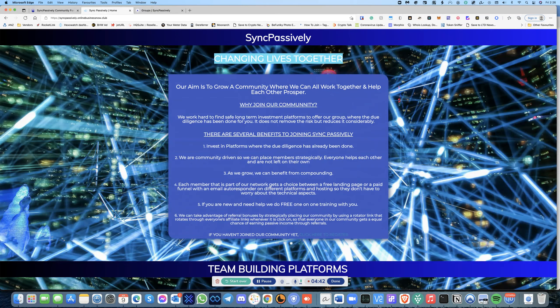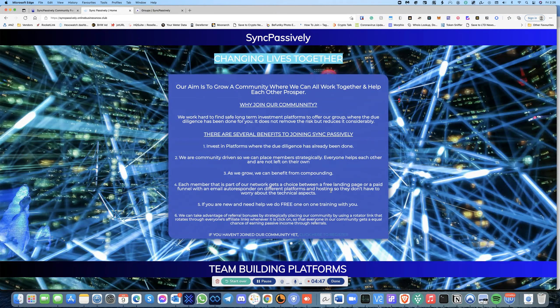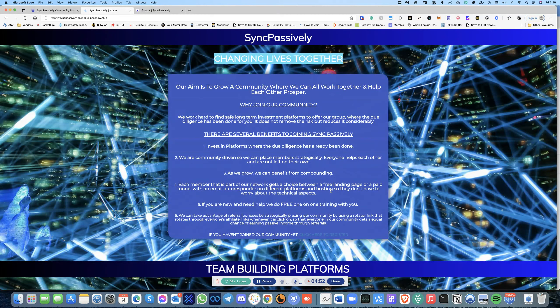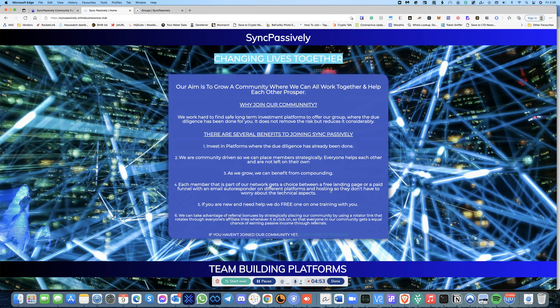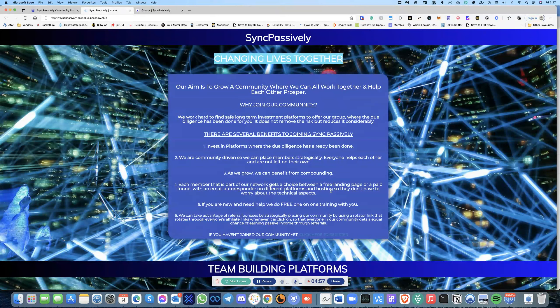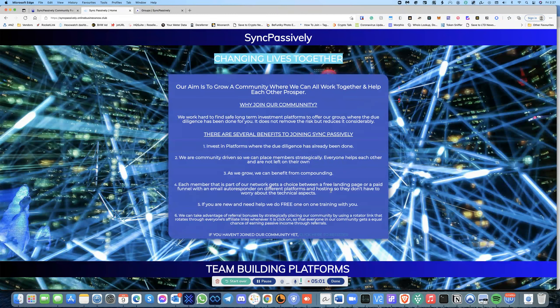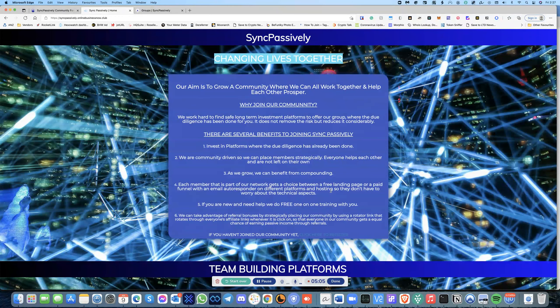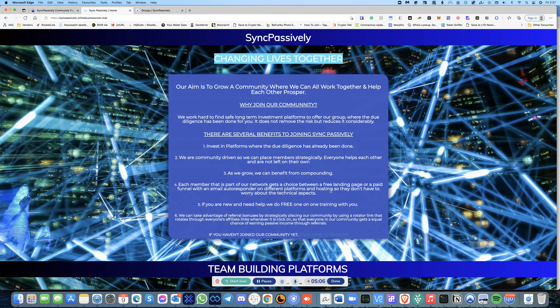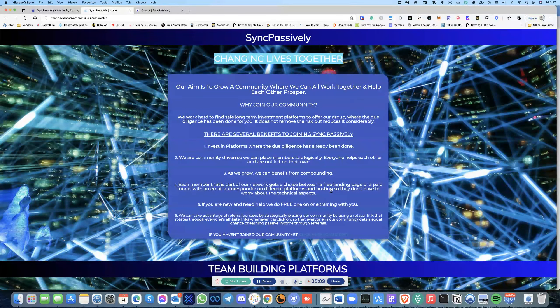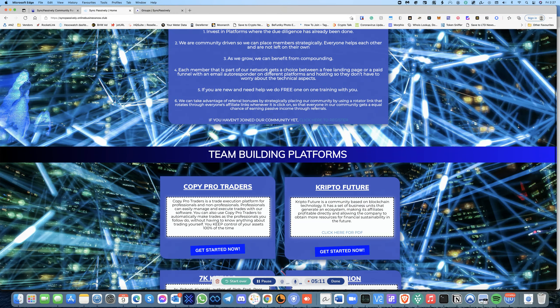So they don't have to worry about the technical aspects. If you're new and need help, we will also do free training for you as well as we do a lot of webinars. And the key part of this is number six. What we do is we take advantage of referral bonuses by strategically placing our community by using a rotator link that rotates through everyone's affiliate links whenever it is clicked on.